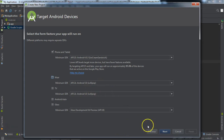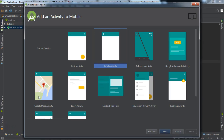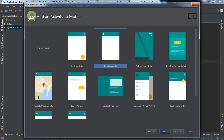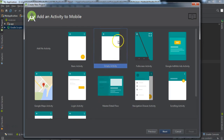After clicking Next, you will see all types of activity screens. You need to select the 'Empty Activity' screen because we are making the application from scratch. Once you have experience, you can choose other activity types — for example, if you want a Maps Activity screen or a Login Activity screen. But in our case, we will use the Empty Activity because we are starting from scratch.